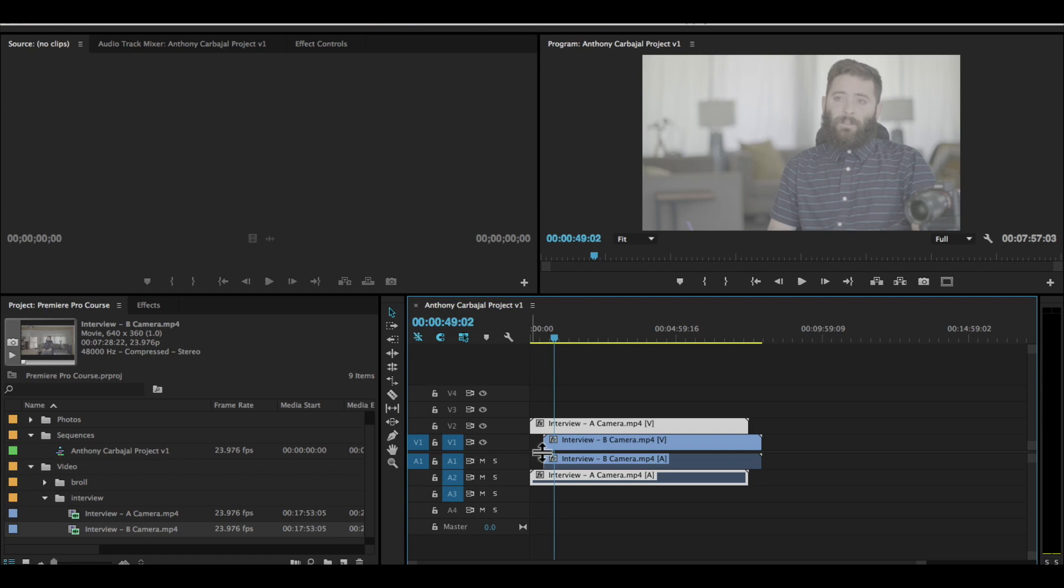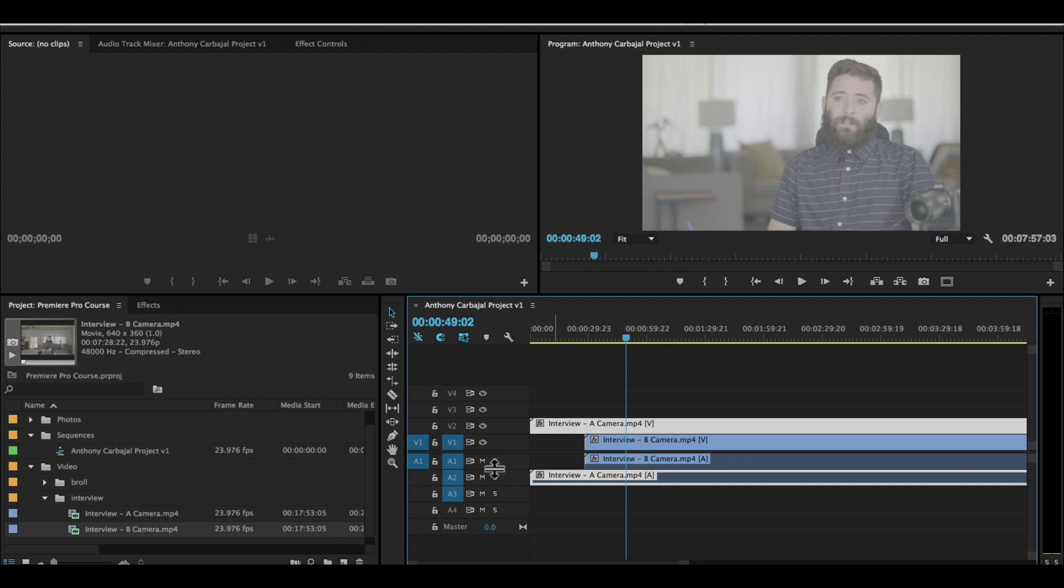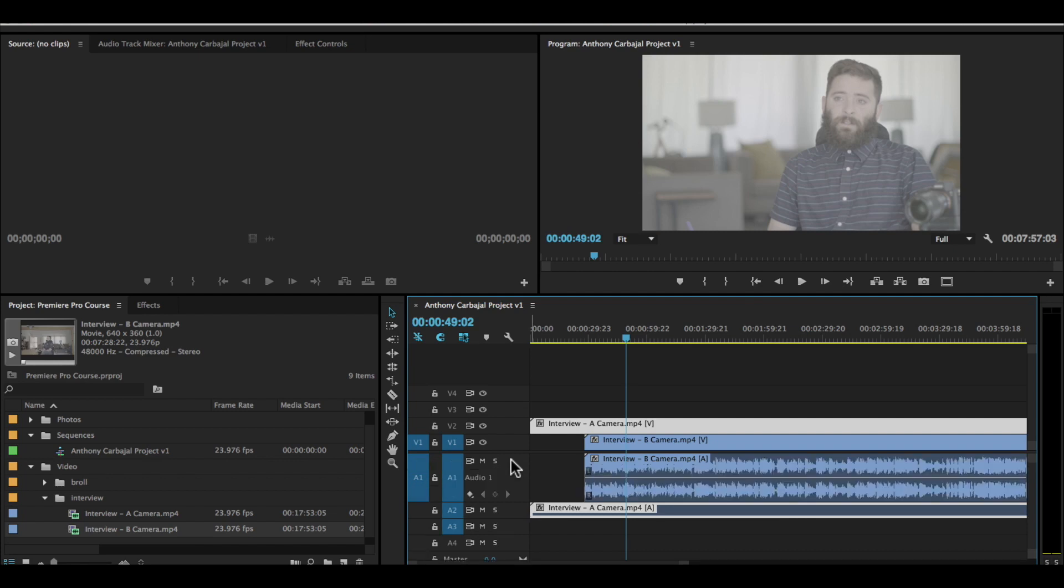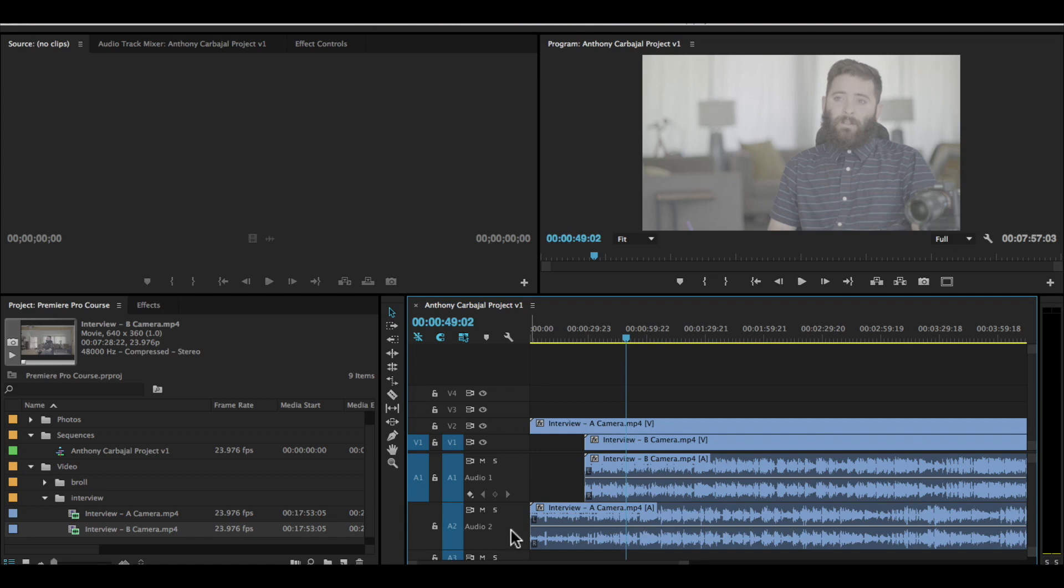The next thing we have to do is sync camera A to camera B. I'm going to zoom in on the timeline using the plus button on my keyboard, then expand the audio track so that I can actually see the waveforms. I can double click in this area to the right of the S and to the left of this line in audio track one. When I do that, I see the audio waveforms. I can click and drag at the bottom of this track to expand audio track two.